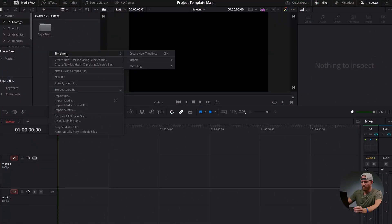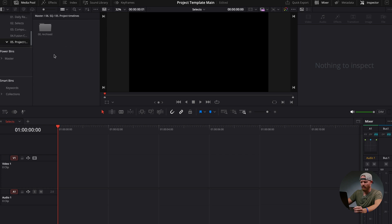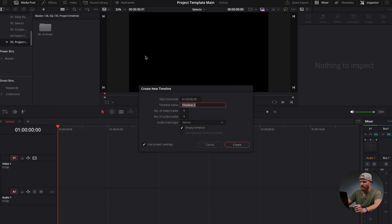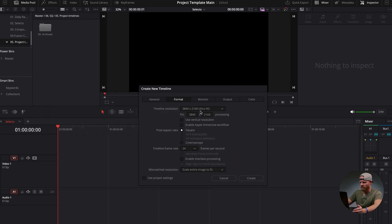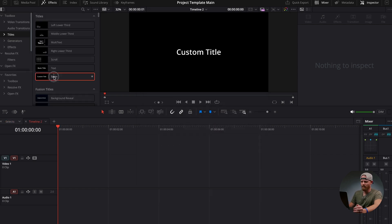I'm going to go ahead and create a brand new timeline by right-clicking over here in my project timelines — right-click and create new timeline. You can also press Command+N to create a new timeline. I'm going to use just my normal project settings: just a regular 4K timeline and my normal color grading setup.